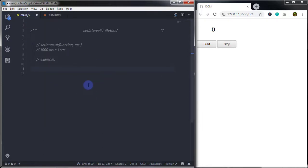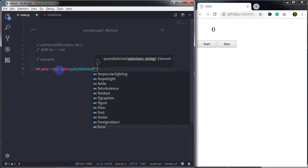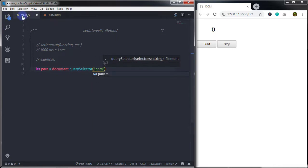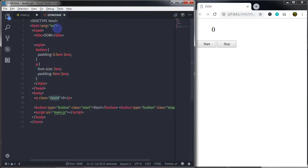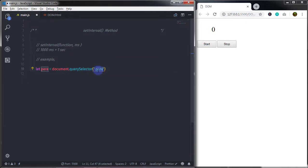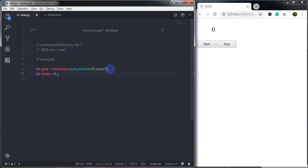Now I'll go to my main.js file and select my paragraph element. I'll select it by the class name 'count' and store it in a variable called para1. Just after that I'll create two variables: one called count initialized to zero, and another called clear to store the interval ID.